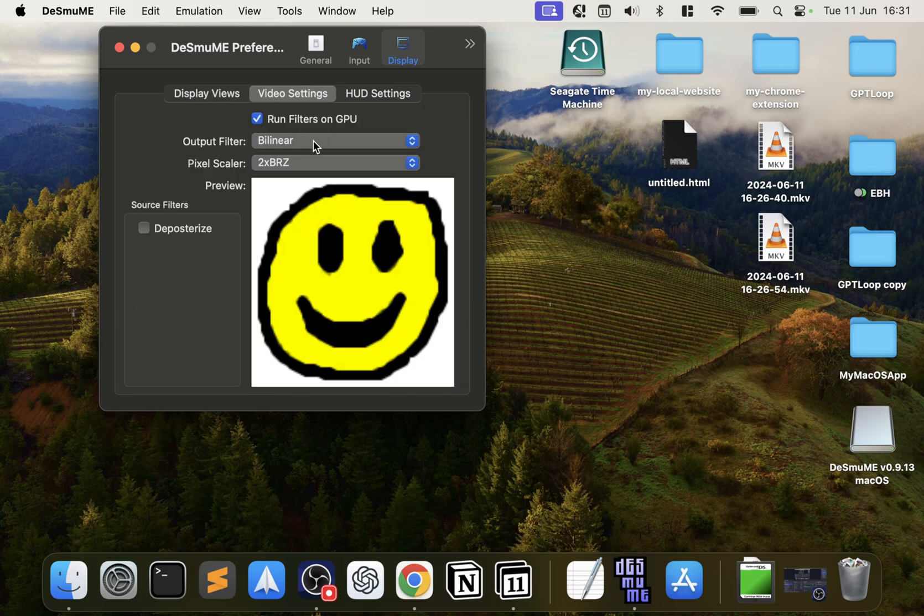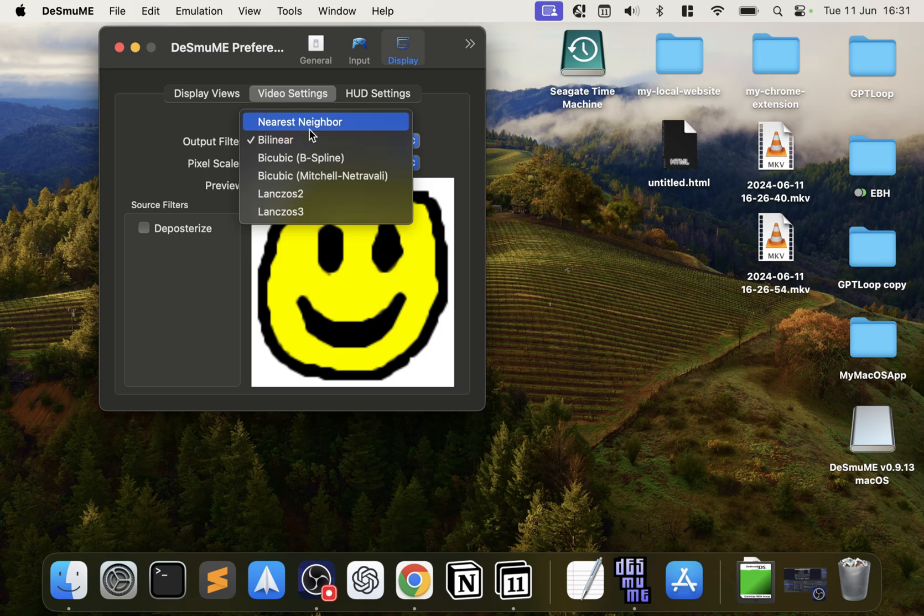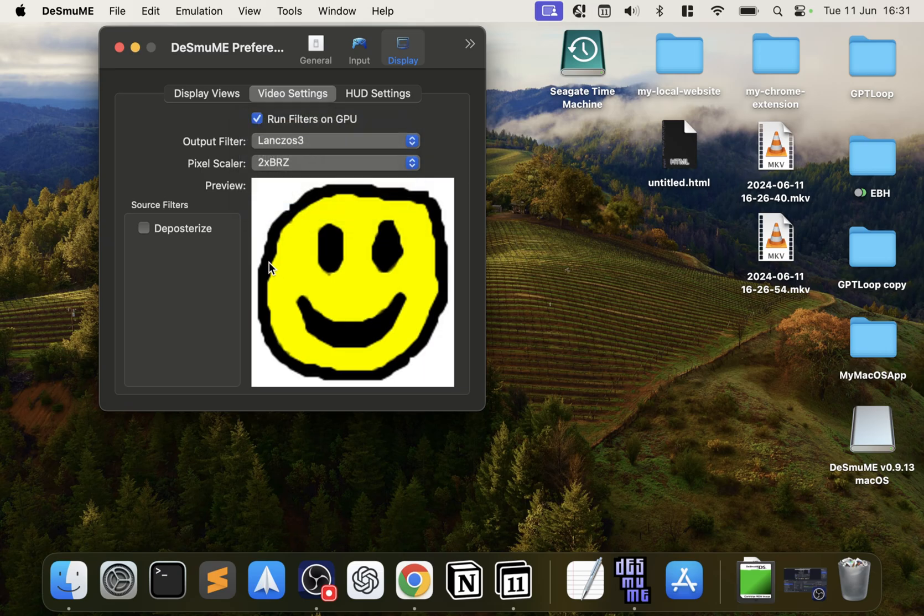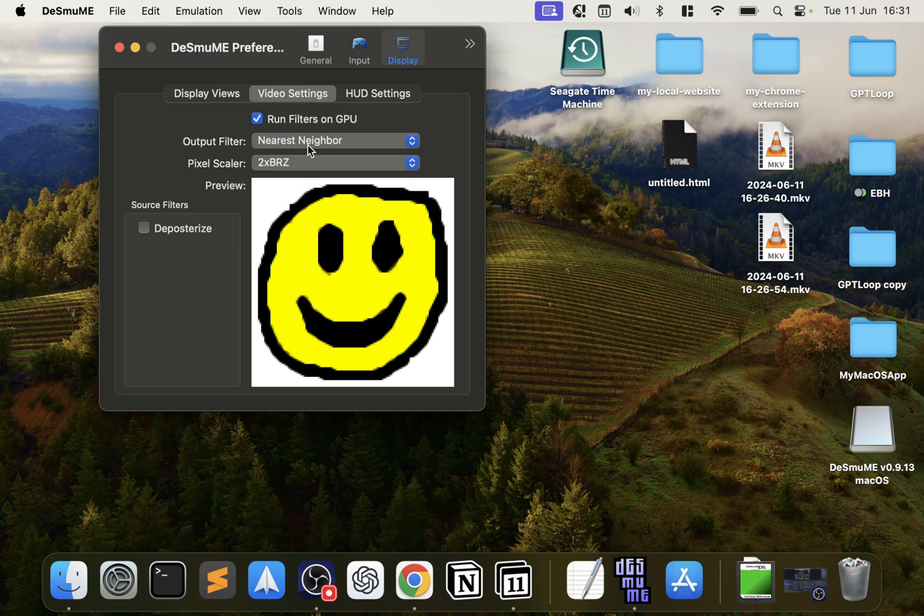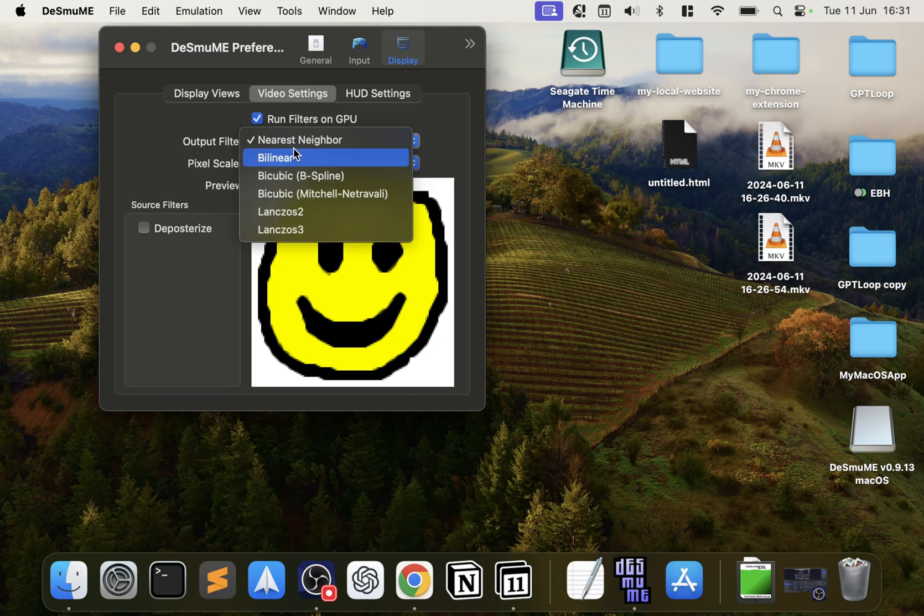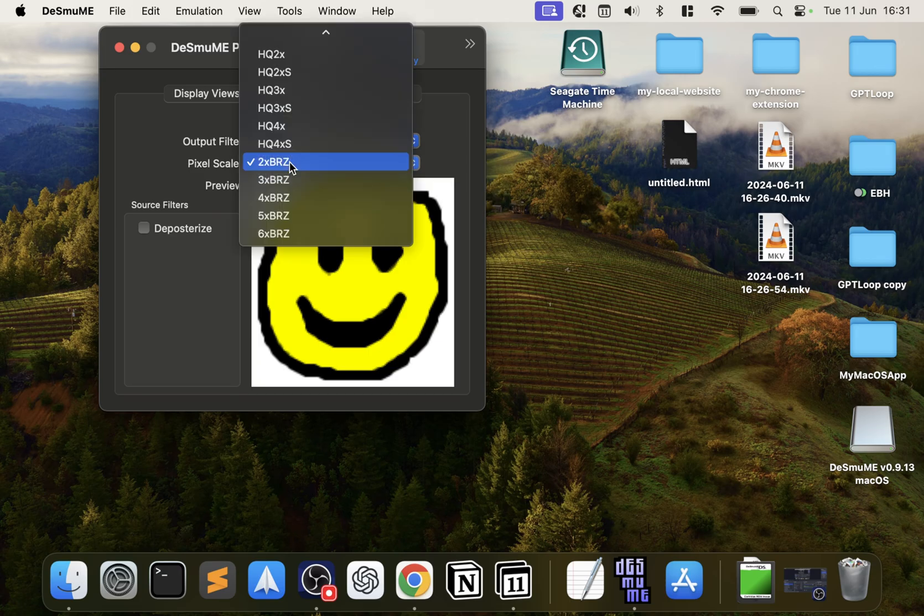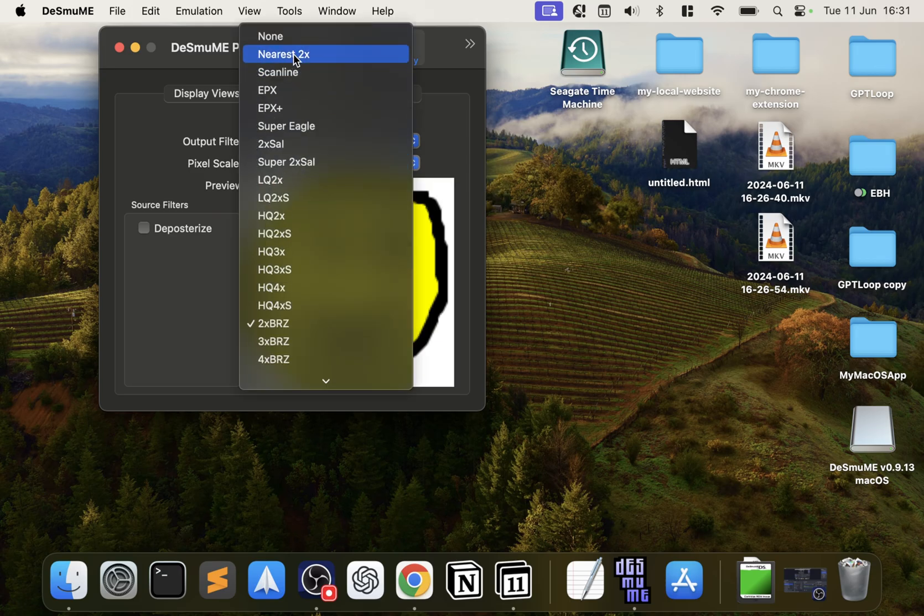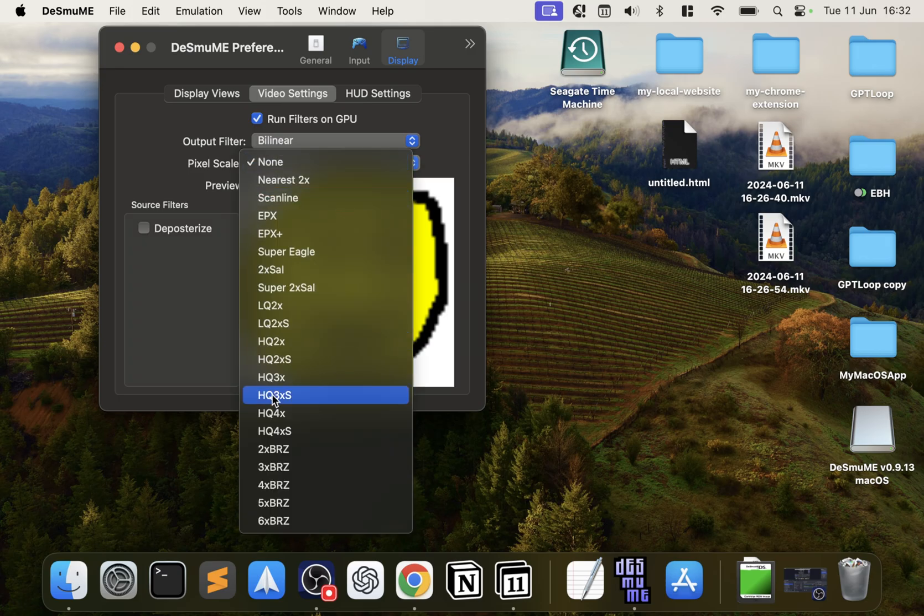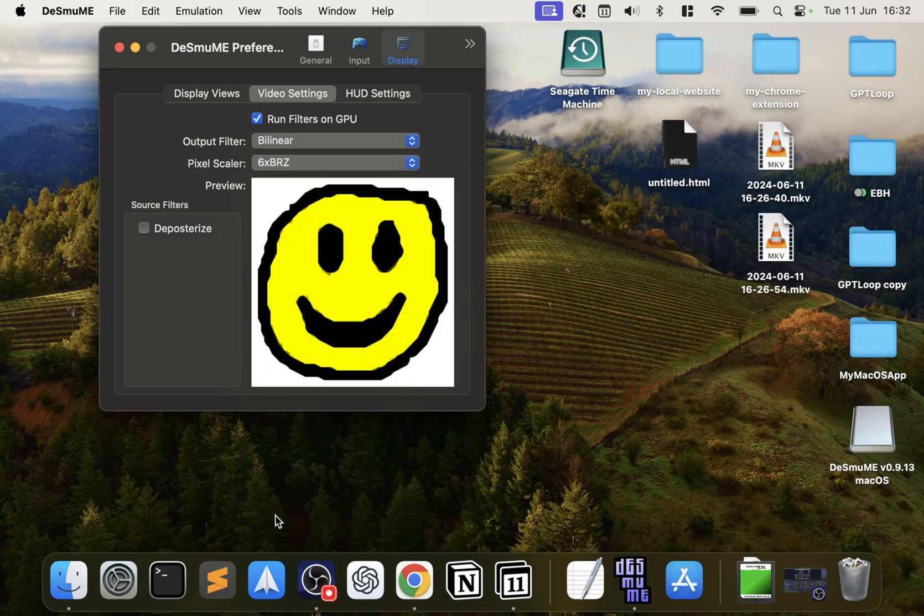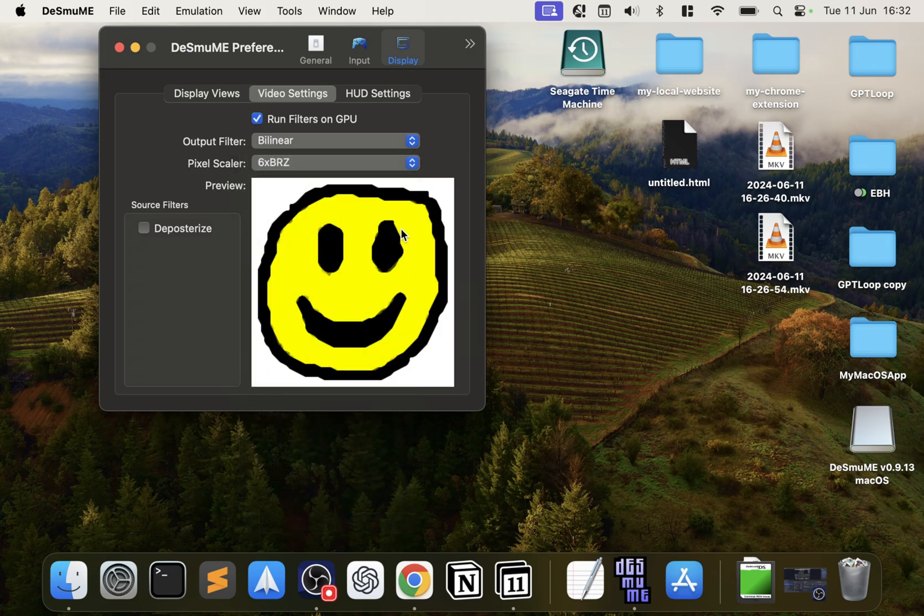For video settings, if we go to the filters, I'll first go to Nearest Neighbor. Sorry, leave the Bilinear.